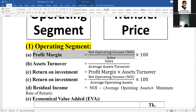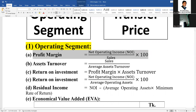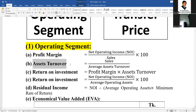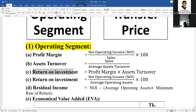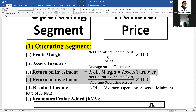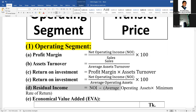Key metrics include profit, income, sales, and assets. Return on Investment (ROI) equals Net Operating Income divided by Average Operating Assets, multiplied by 100. Average operating assets and minimum rate of return are also key inputs.